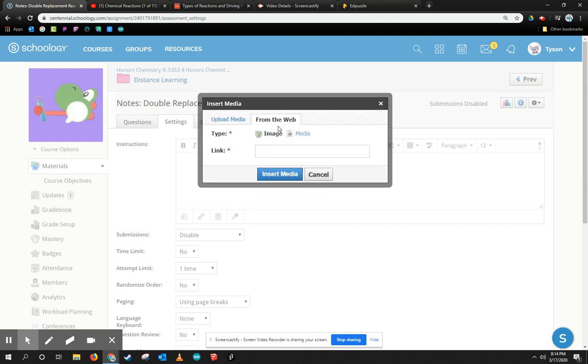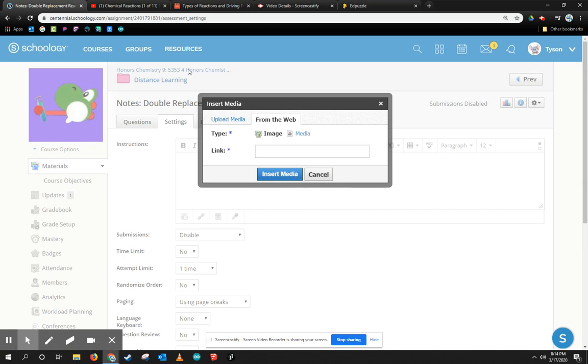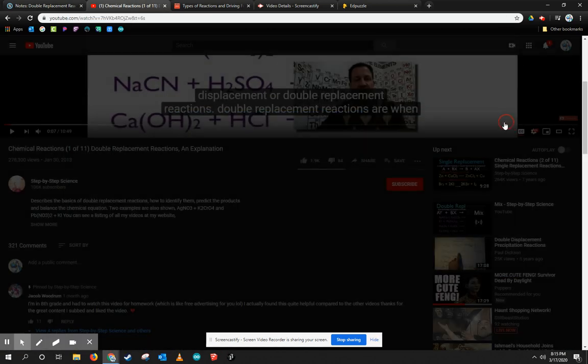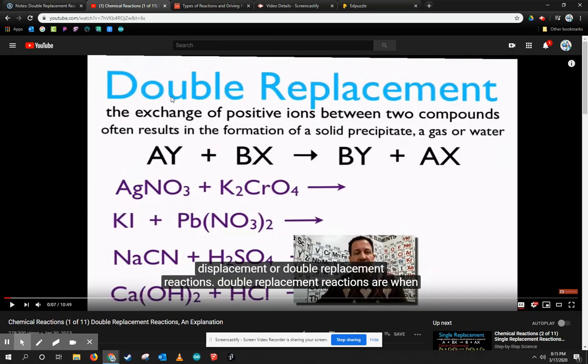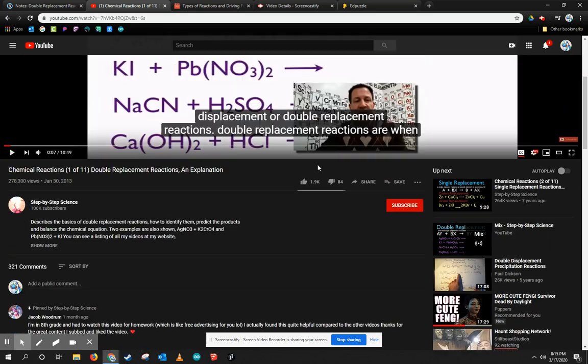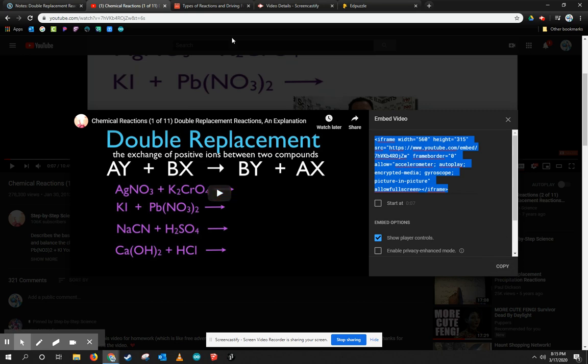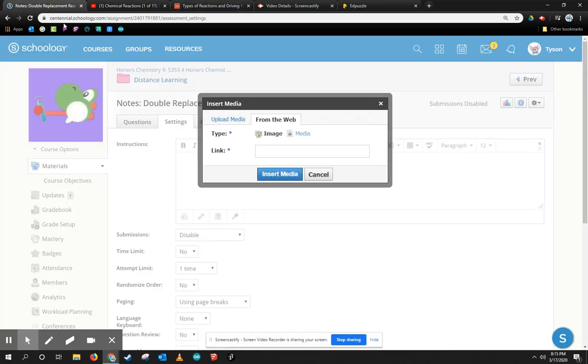Right here, I'm going to go ahead and just do From the Web because I found it on YouTube. So I'm going to go to my YouTube video. Here's my YouTube video that I found on the web, and I'm going to come down to Share, and I'm going to find the embed code because I want to embed it into my actual page. So I'm going to copy that embed code, Control-C, or I can click Copy down here.